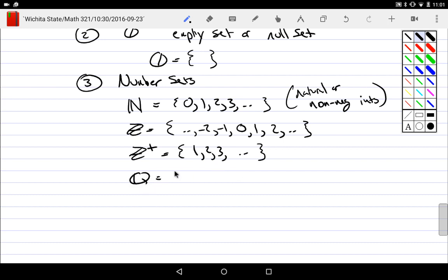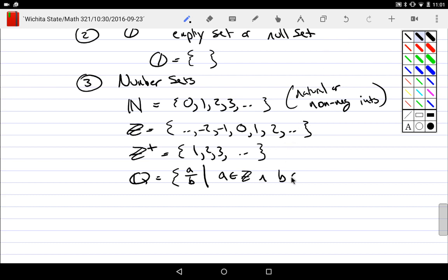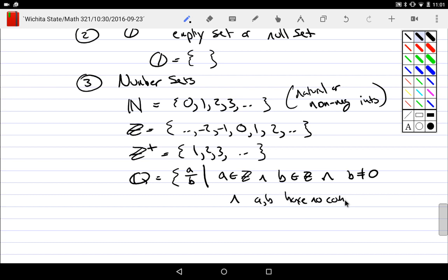Next type: Q. What is Q? We use set-builder notation: these are all A over B, such that A is an integer, and B is an integer, and B is not zero, and A and B have no common factors. If that is true, it's in the set.